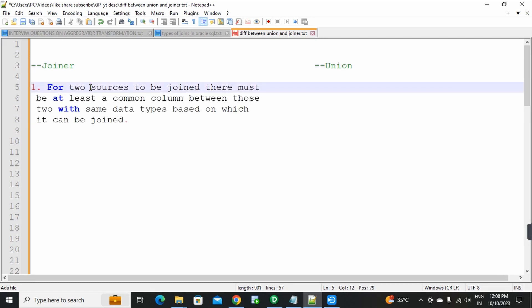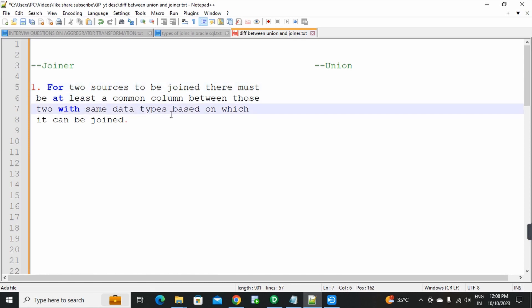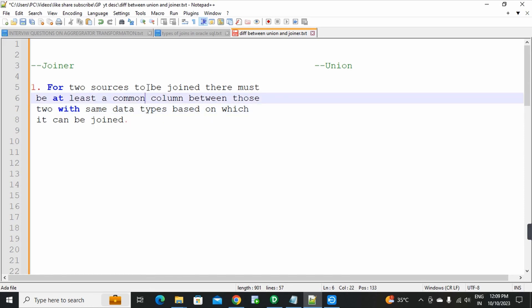First point: for two sources to be joined, there must be at least a common column between those two with the same data type, based on which they can be joined. At least a common column is needed, and that common column must have the same data type.